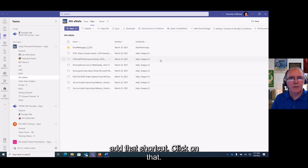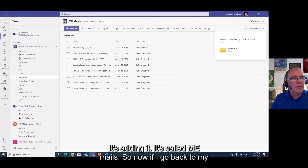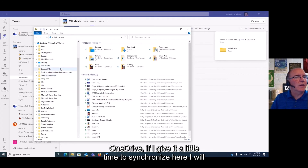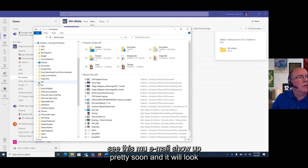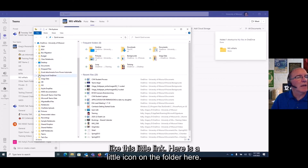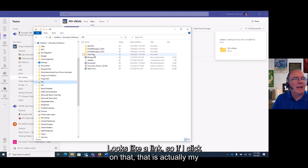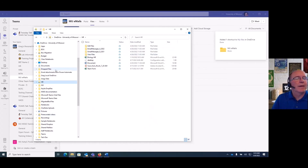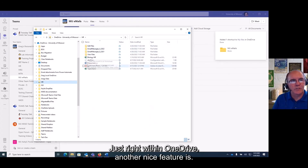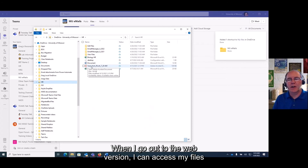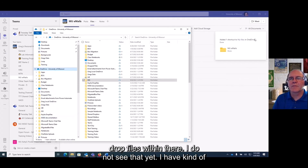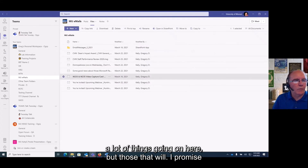Now if I go back to my OneDrive and give it a little time to synchronize, I'll see 'mu emails' show up with a small link icon on the folder. If I click on that, those are actually my Teams files — now I can easily drag and drop to other shortcuts right within OneDrive. In the web version, I can access my files again from OneDrive or from email.